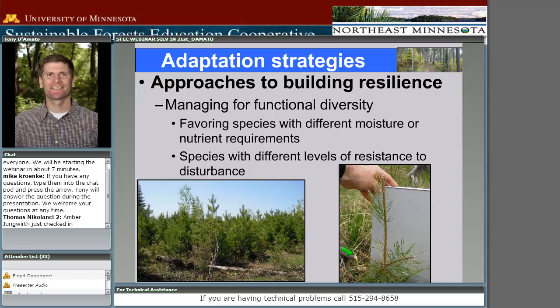Persistent browsing of regeneration by deer is one of the biggest disturbances we have in the landscape. Thinking about building resistance to browse is having a mixture of palatability — currently we're putting a lot of white spruce in the landscape to try to increase how unpalatable our stands are. Having a diversity of food types and a mixture of natural and artificial regeneration just increases the level of resistance to that disturbance in the landscape.